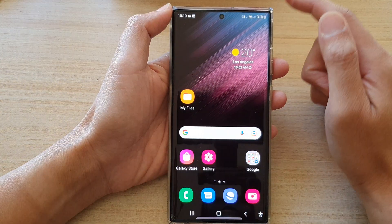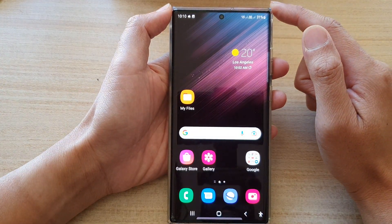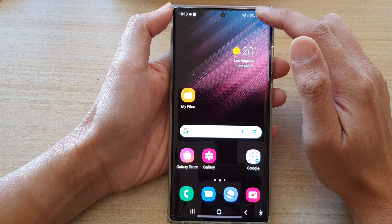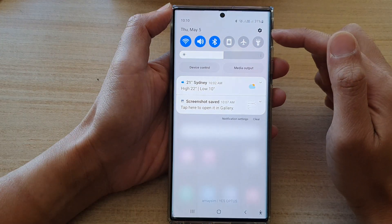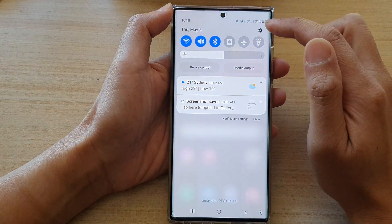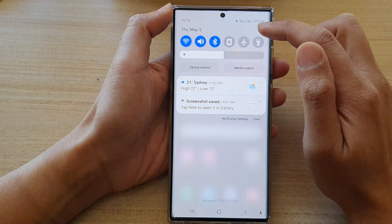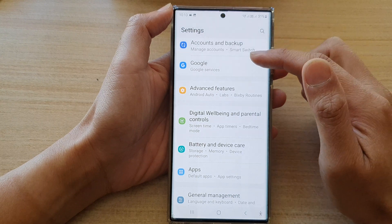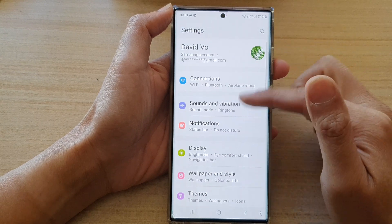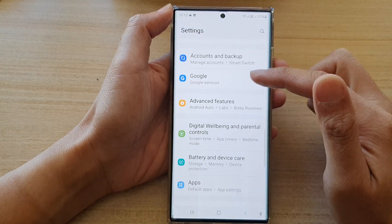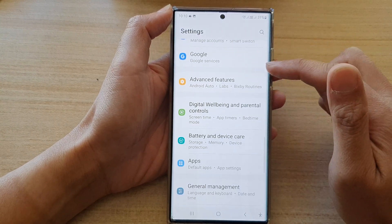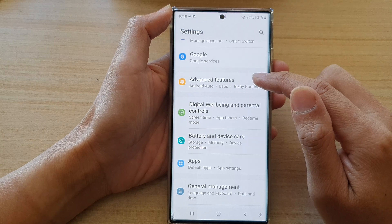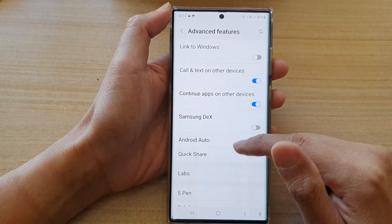First, tap on the home button to go back to the home screen. On the home screen, swipe down at the top and tap on the settings icon.